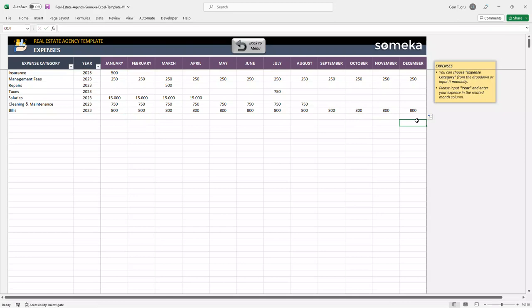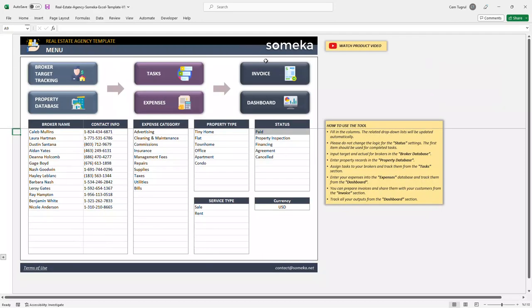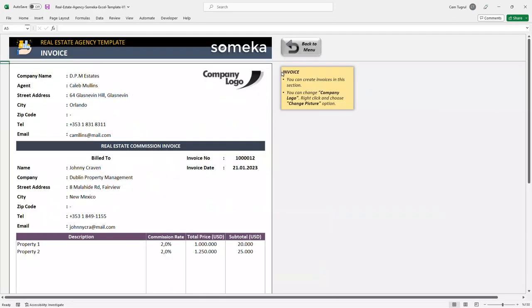Data entered here will be used in the dashboard section for income expense analysis. So let's continue with the invoice section. You can create invoices for properties that are sold or rented.